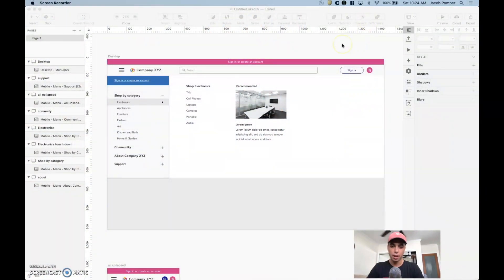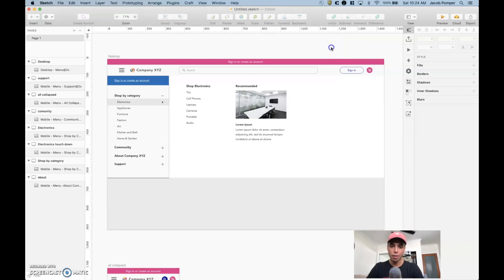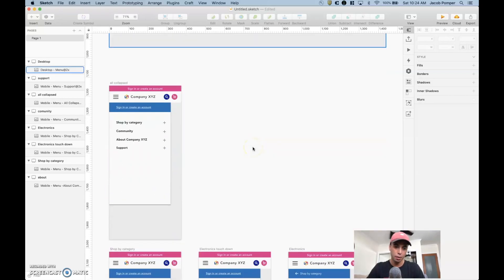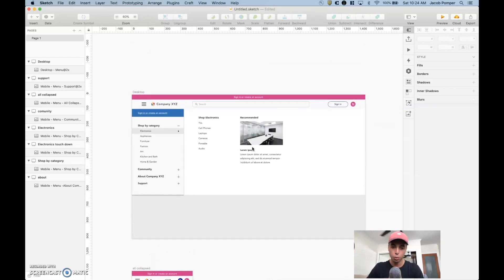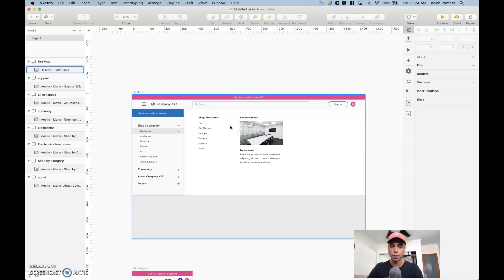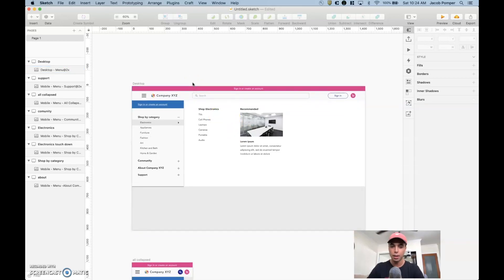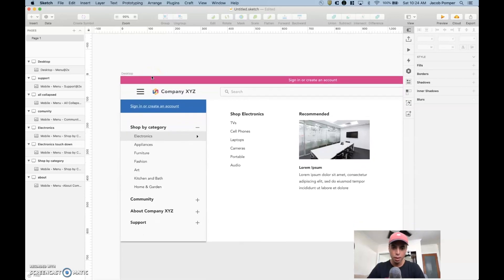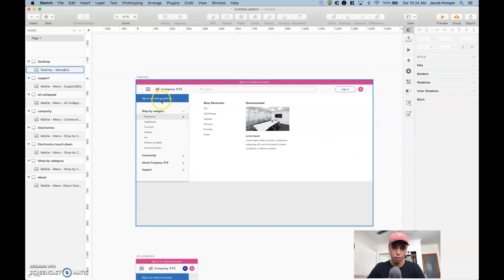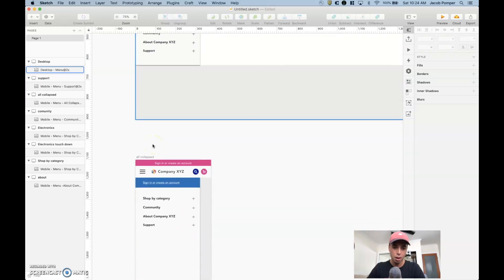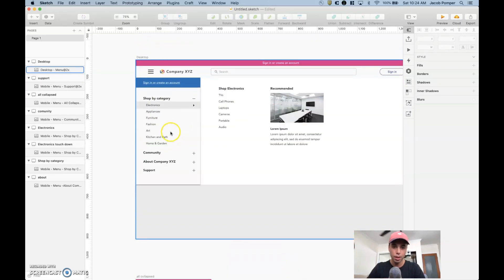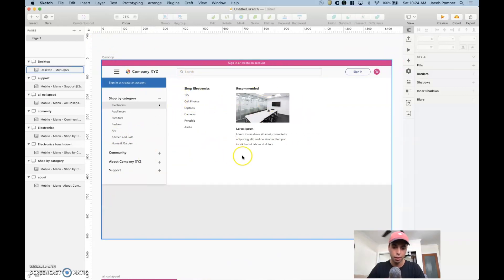Here we are in Sketch and I recreated a scenario I was actually faced with on my current project — we're doing a responsive e-commerce site. As you can see, I have a desktop and a mobile breakpoint here. We're also delivering tablet on this project, but for the sake of this tutorial we're going to talk through desktop and mobile and how you're going to design this responsive menu.